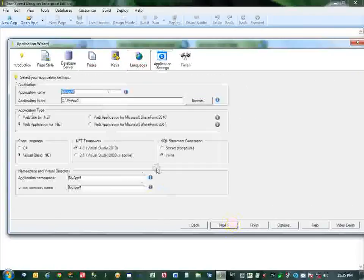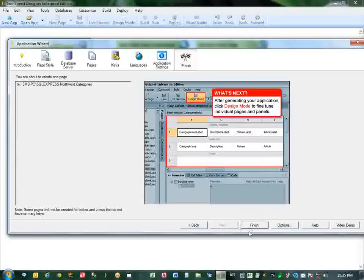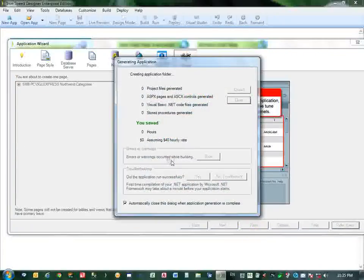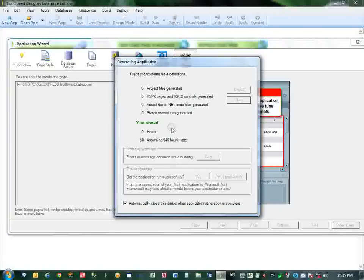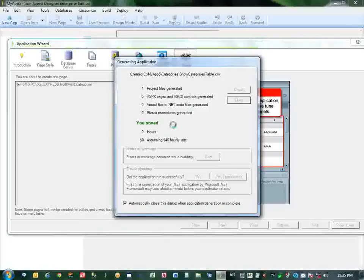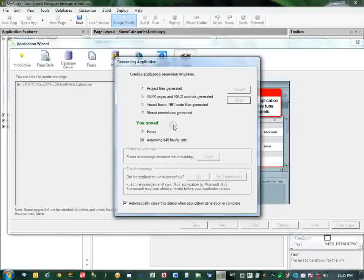I will select for ASP. Finish. Now it will combine the application, generating the application, and it will prepare it for me. Just be patient when this application is created.